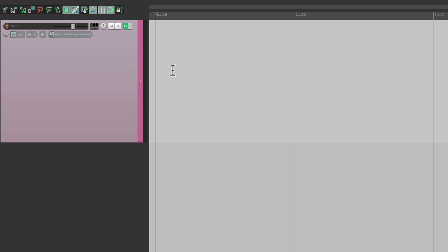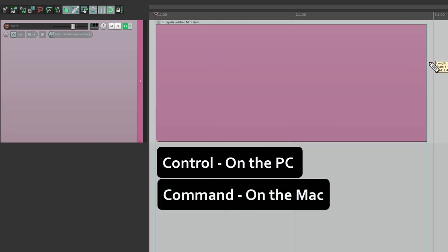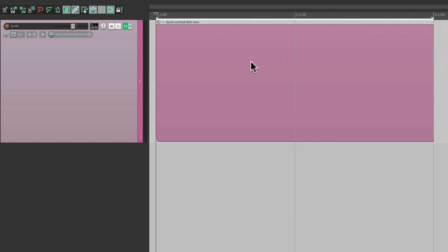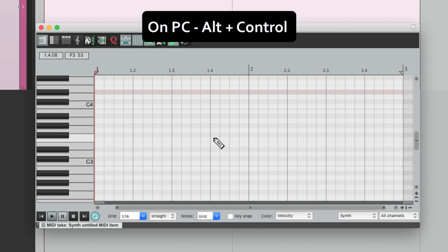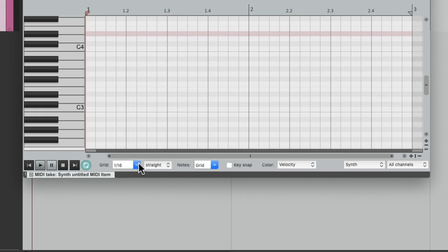So let's start by creating a MIDI item. Control on the PC, Command on the Mac, and just draw it from bar 1 to bar 3. Then we could set up a loop and double click it to open up the MIDI editor right here. Then we're going to draw some notes in or paint them using the paint tool.